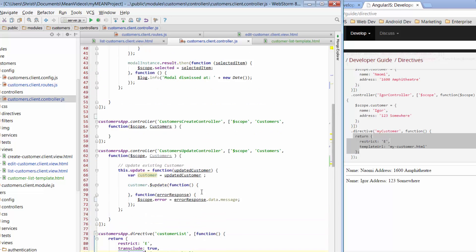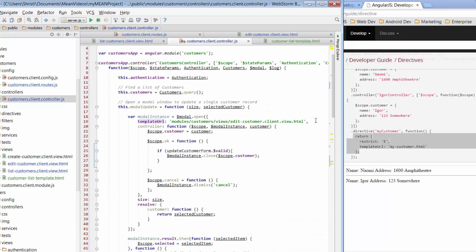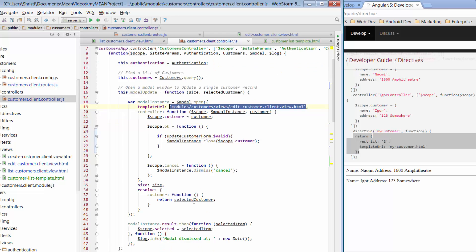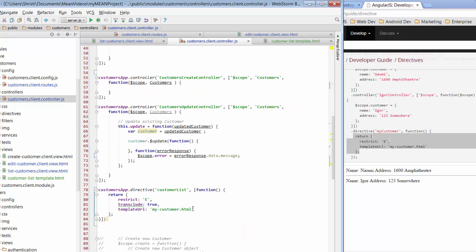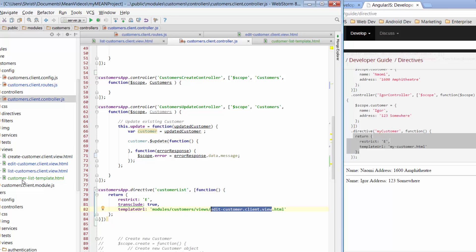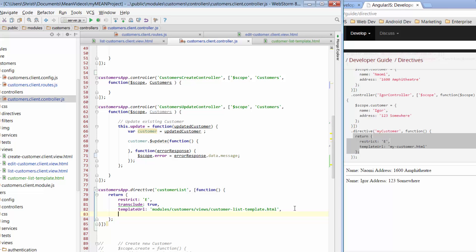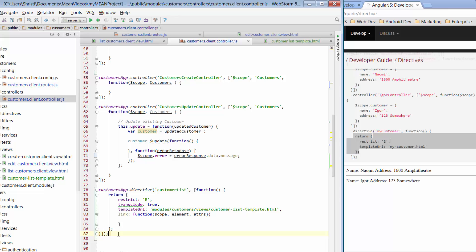We've got template URL. And template URL is actually going to refer to our actual HTML. We can just grab this reference back to modules. Now, just make sure you've got one single quote on either side. And we just need to rename that as per the template that we're using. We just go with customer list template.html. And then lastly, I'm just going to throw at the bottom here a link. And we're not going to put anything into this right now, but we'll use it in the next couple of days. Just put in scope. We'll plug in element. And we'll plug in attributes as well. There's nothing going into that right now, but we will put some stuff in there. And then last thing we just need to do is put a little semicolon on the end there.